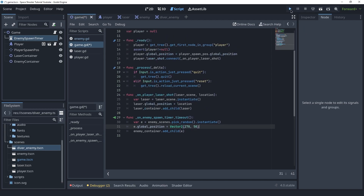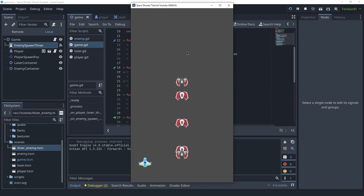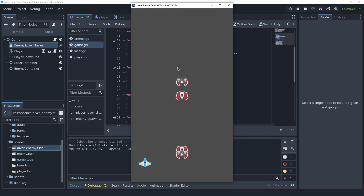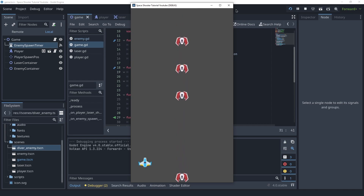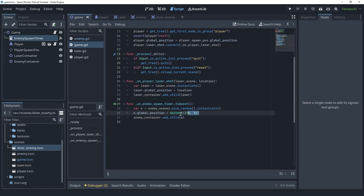Let's run the game and see if this works. You can see that we're spawning an enemy every time the timer times out, and it's a random one between the regular enemy and the diver enemy. The next step is spawning these at the top at a random position, slightly above the scene so we don't see them spawning.